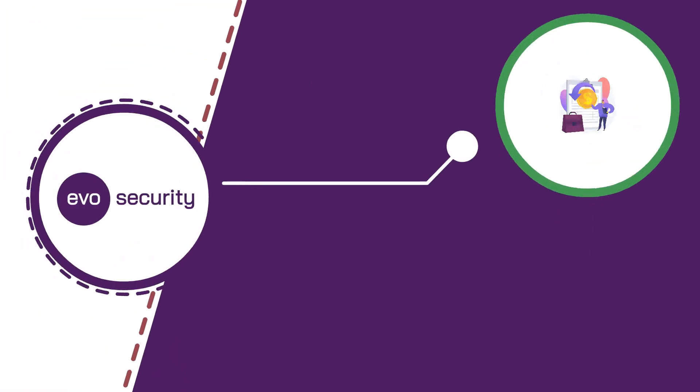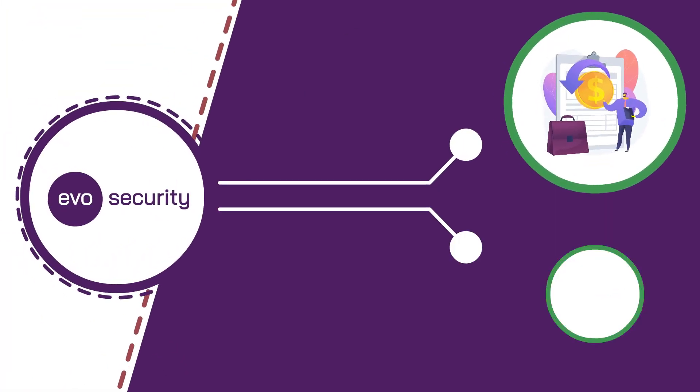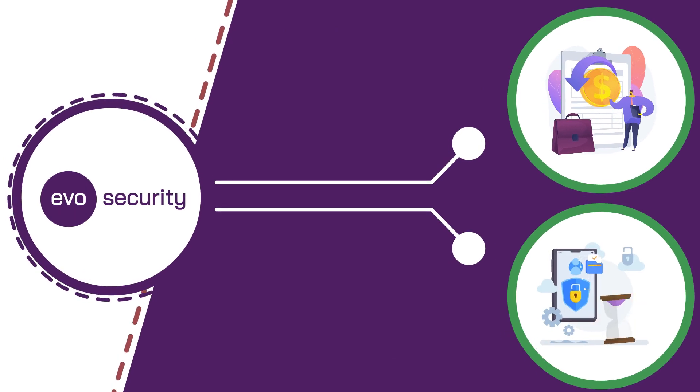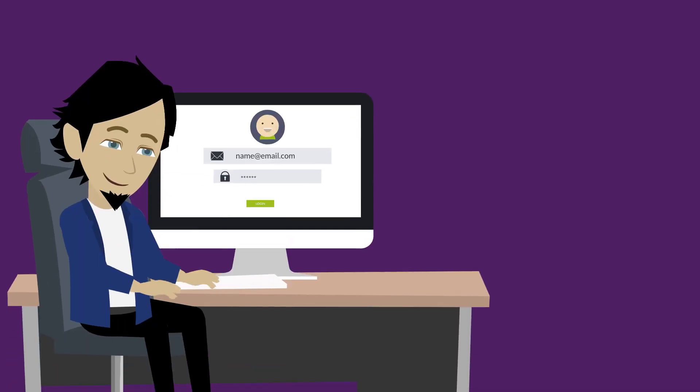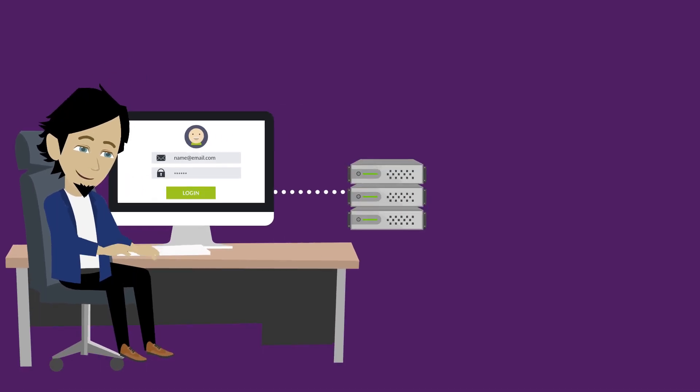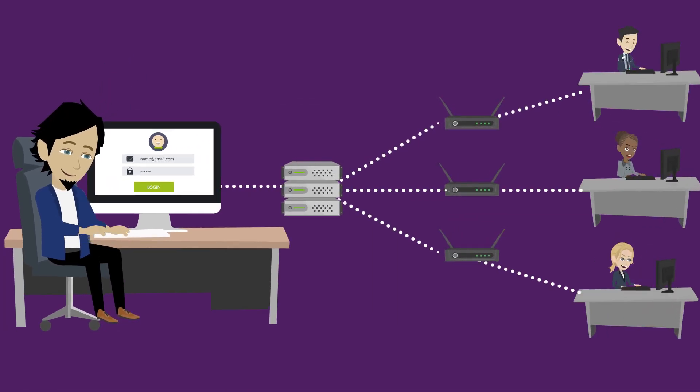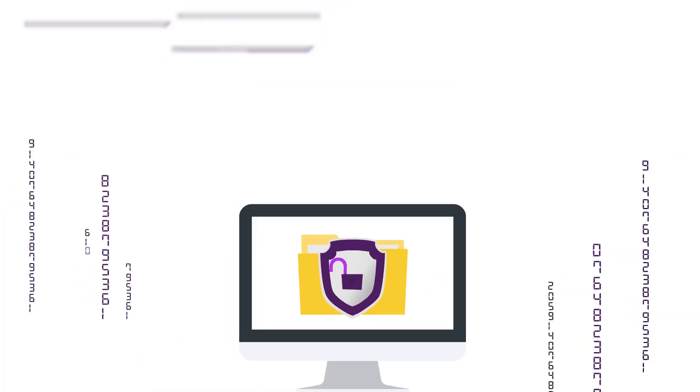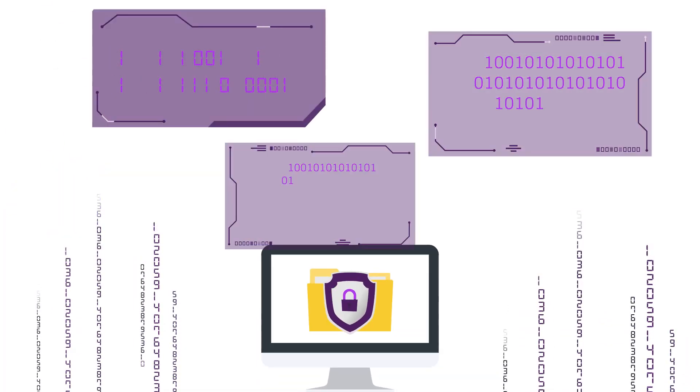Now you can establish least privilege, automatically rotate passwords hourly, and grant your technicians access to what they need without fear that they will leave with the keys to the kingdom.